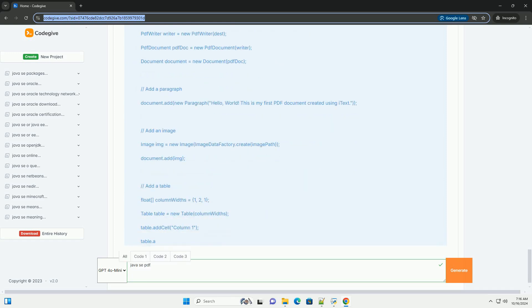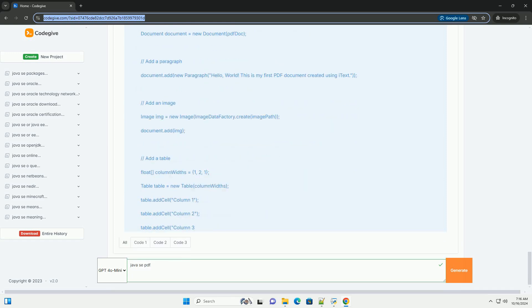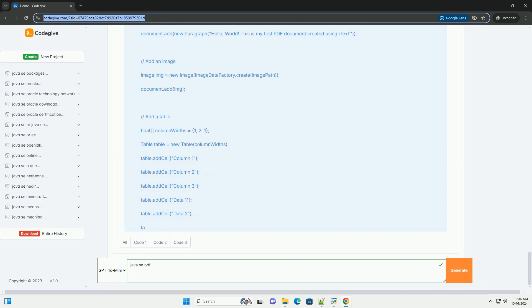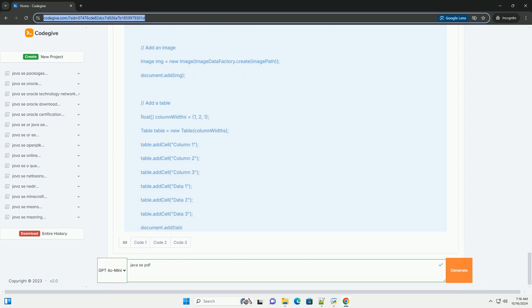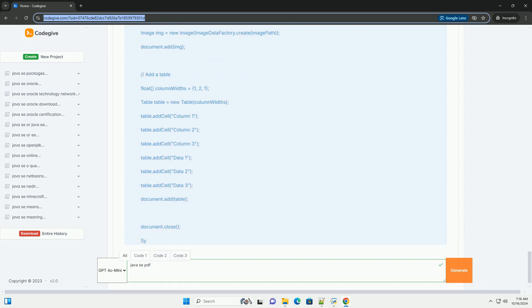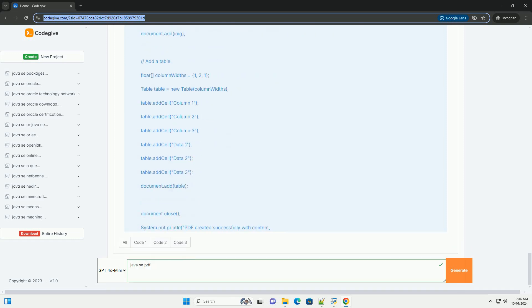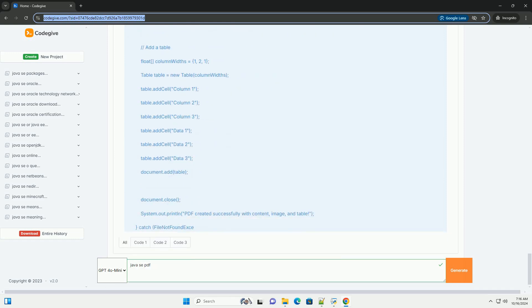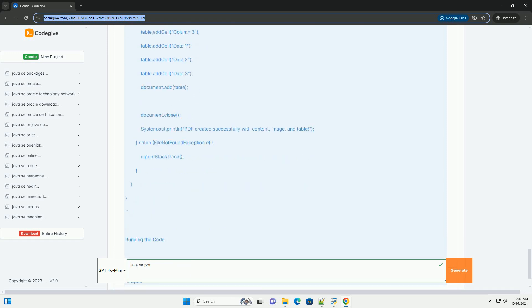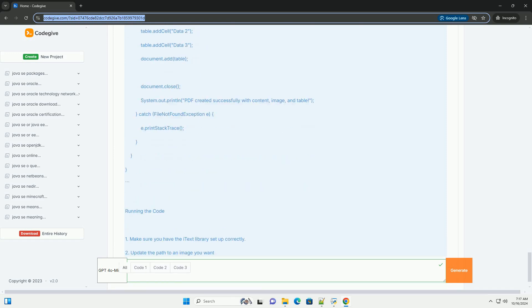Step 1: Setting up your environment. To use iText, you need to include it in your project. If you are using Maven, add the following dependency to your pom.xml.